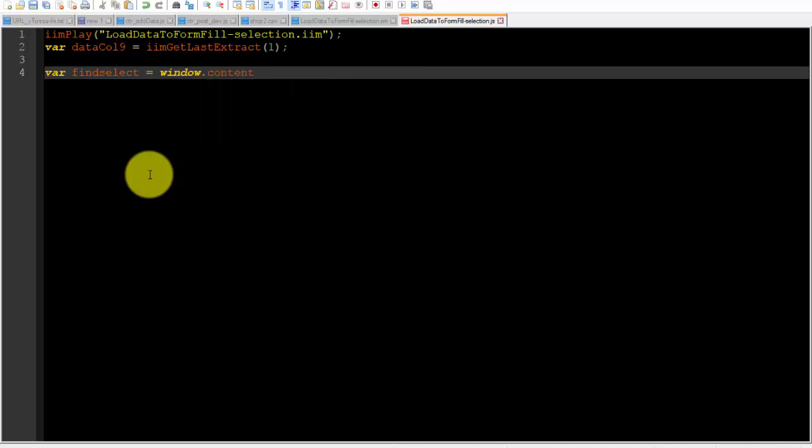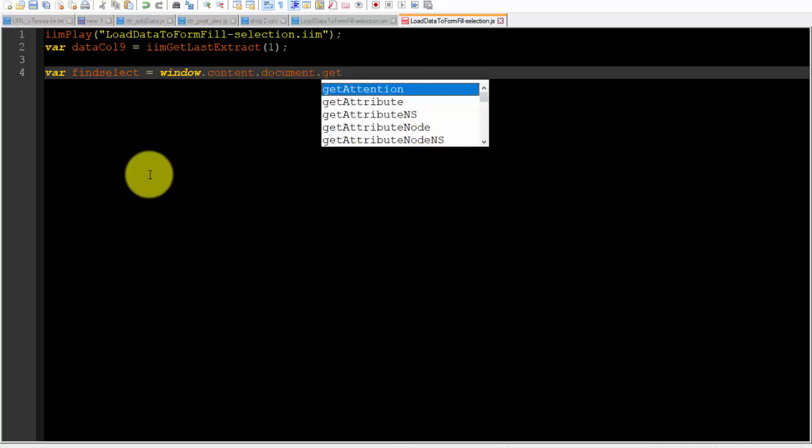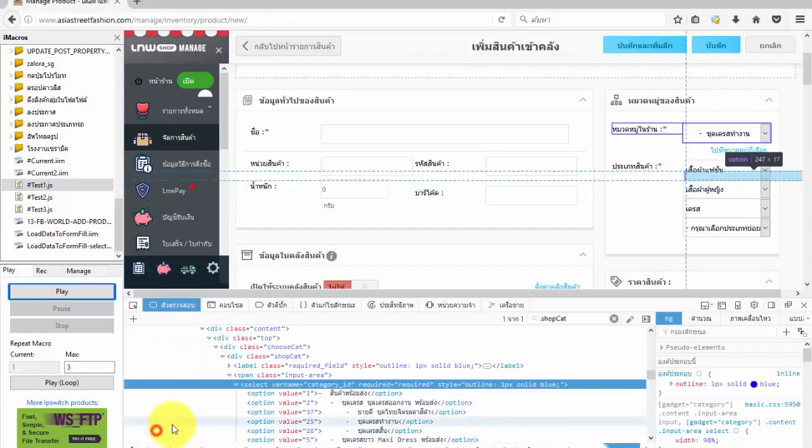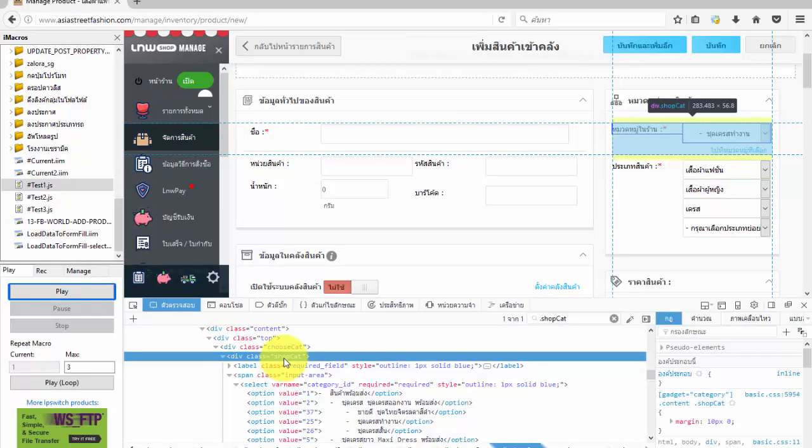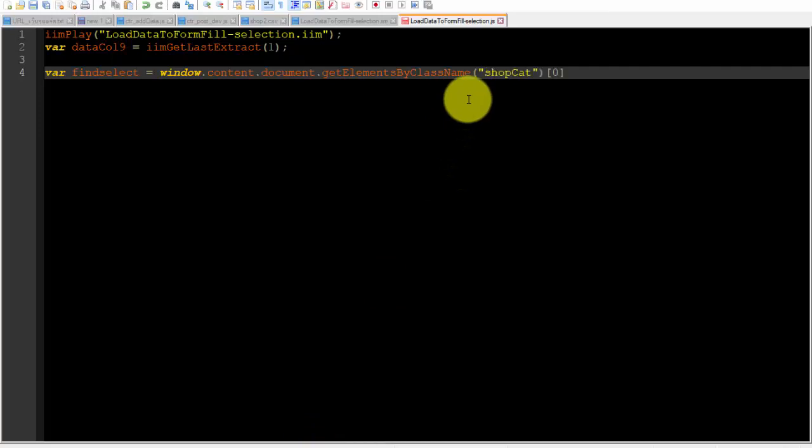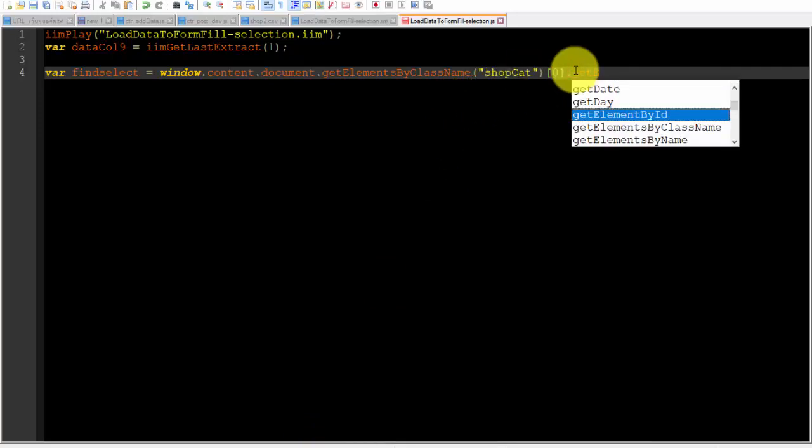Back to the JavaScript file, I create a variable named find select for command code to find the class value name shop cat. And from that target value, I write command to the main target as we want, that is tag option is in tag select on the page.